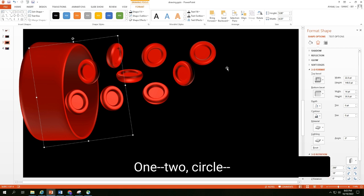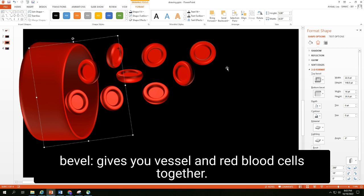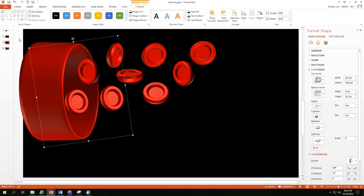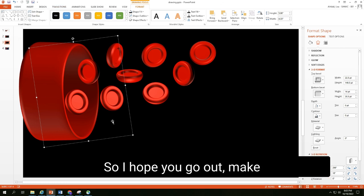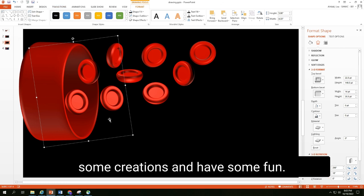One, two, circle, bevel, gives you vessel and red blood cells together. So I hope you go out, make some creation, and have some fun.